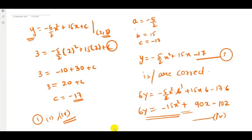That's it, friends. This is how we solved the equation of the parabola. The remaining questions for this week will be uploaded very soon. Thank you.